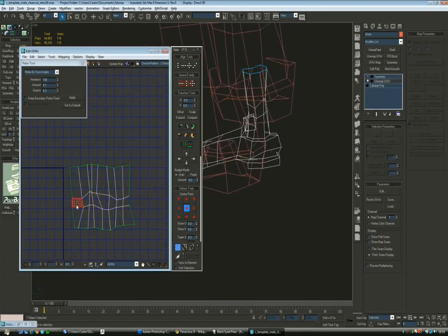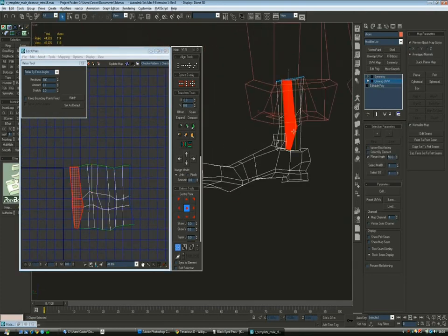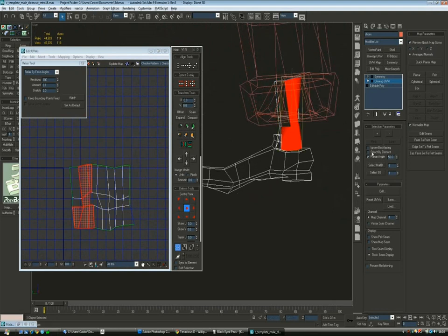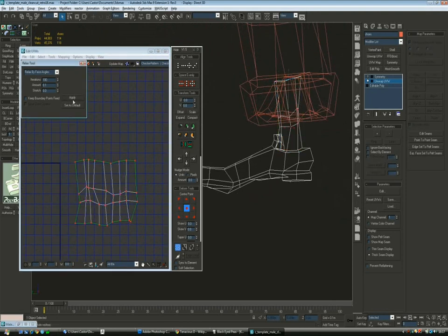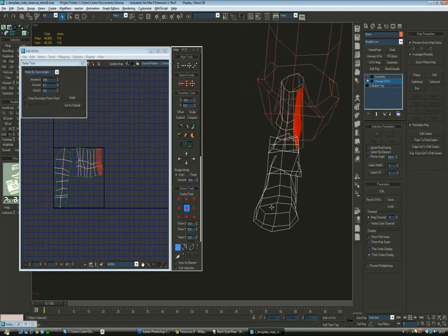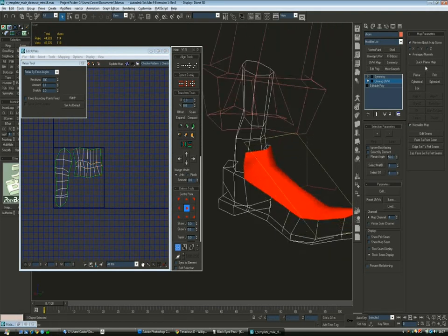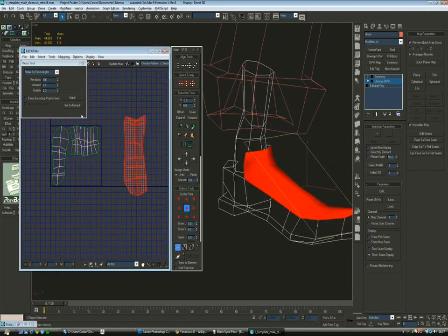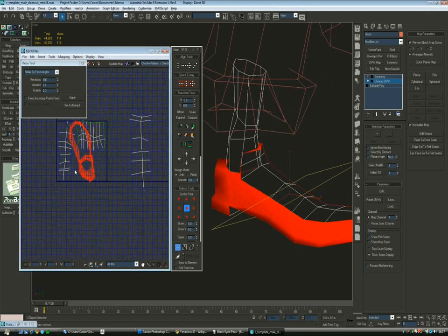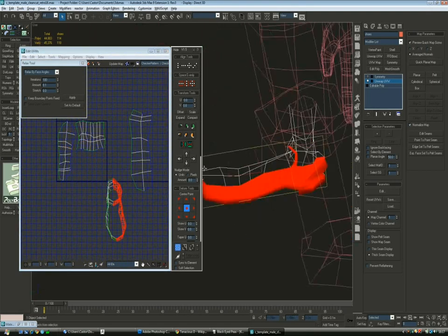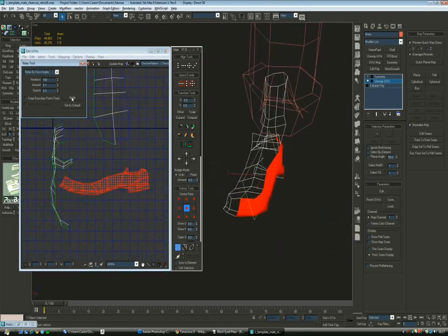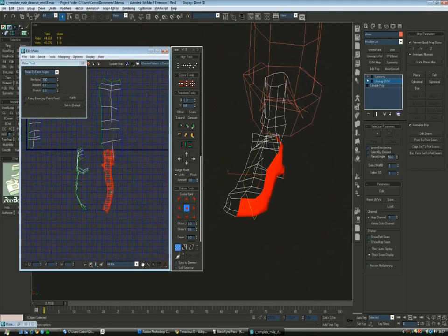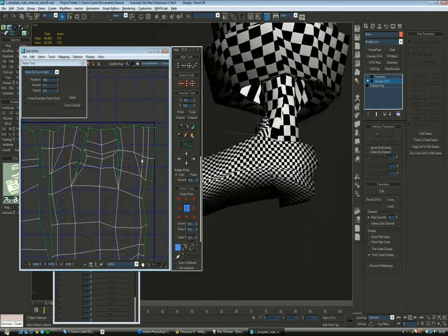For the shoes I've chosen to leave the seam on the back. Because the character will mostly be seen from the front. And so if we have a seam that might end up being noticeable, it's much better to have it on a place you barely see rather than in the front of the shoe. Especially since this is a type of shoe that comes up in the front and might become really obvious with the lighting.